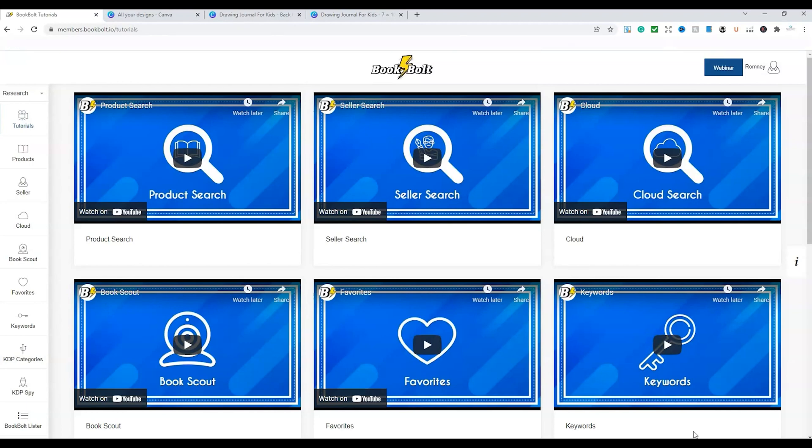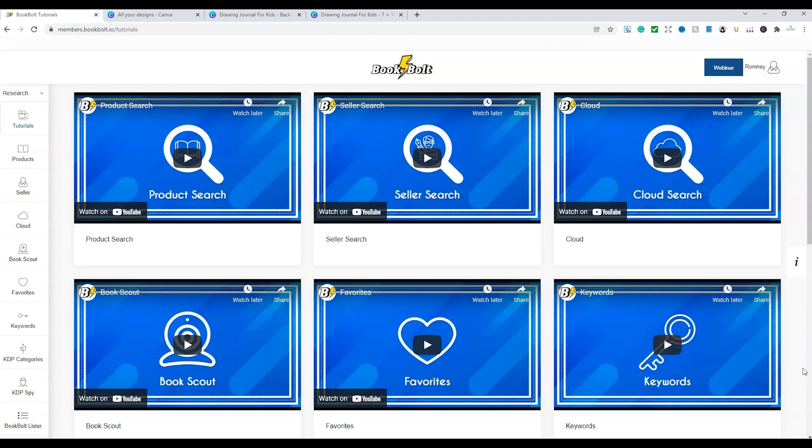So as I just mentioned, BookBolt's come out with a great feature that will help all of us that are creating hardcover books for KDP. Now, we've been using different features or different platforms, for example, like Canva. I've been teaching that regarding the ability to create a hardcover using the template that we'd get from KDP. But now BookBolt makes it so much easier through their platform.